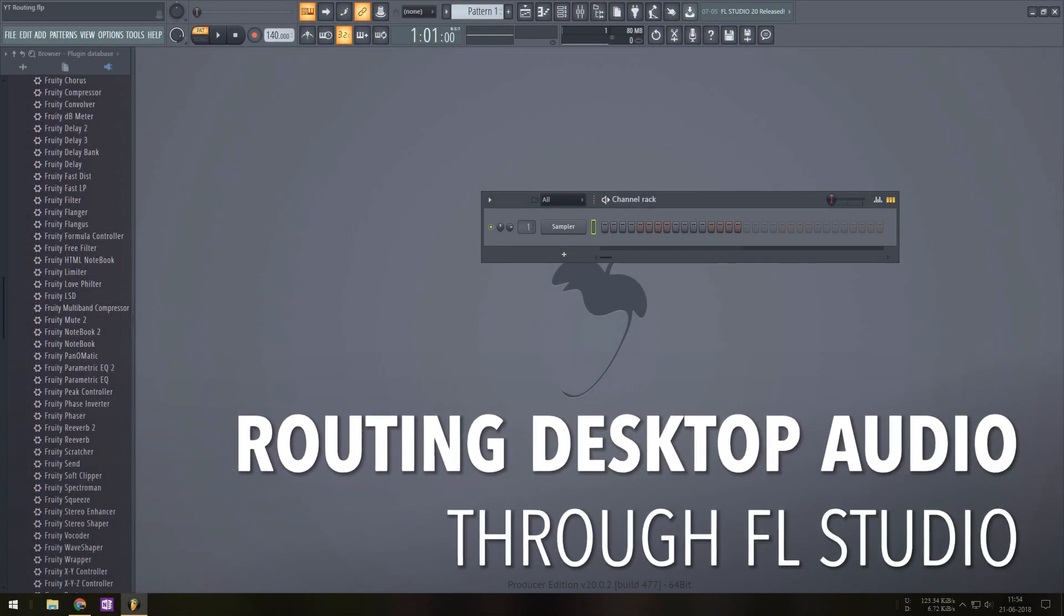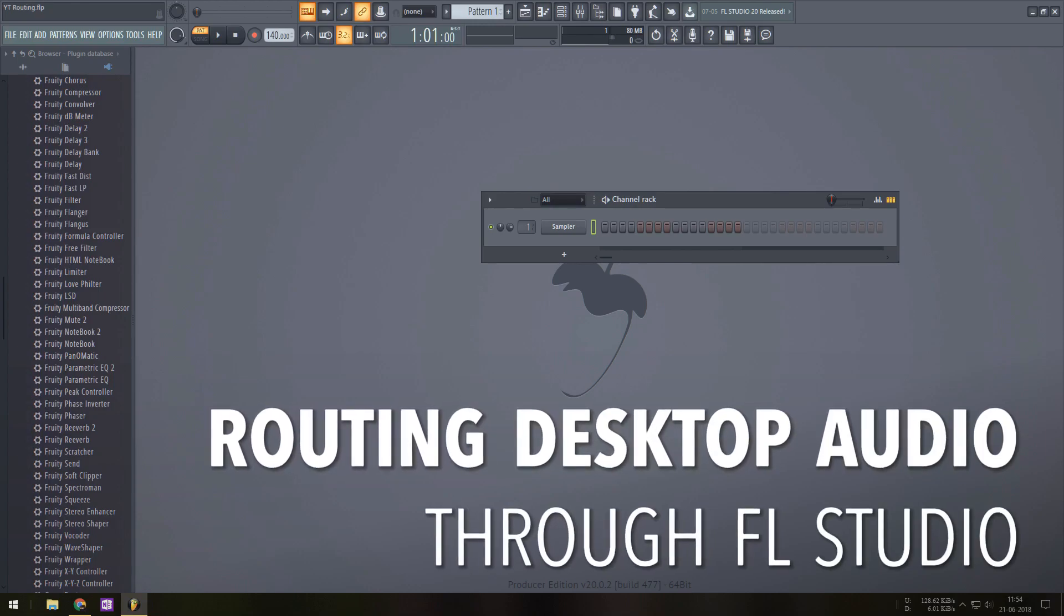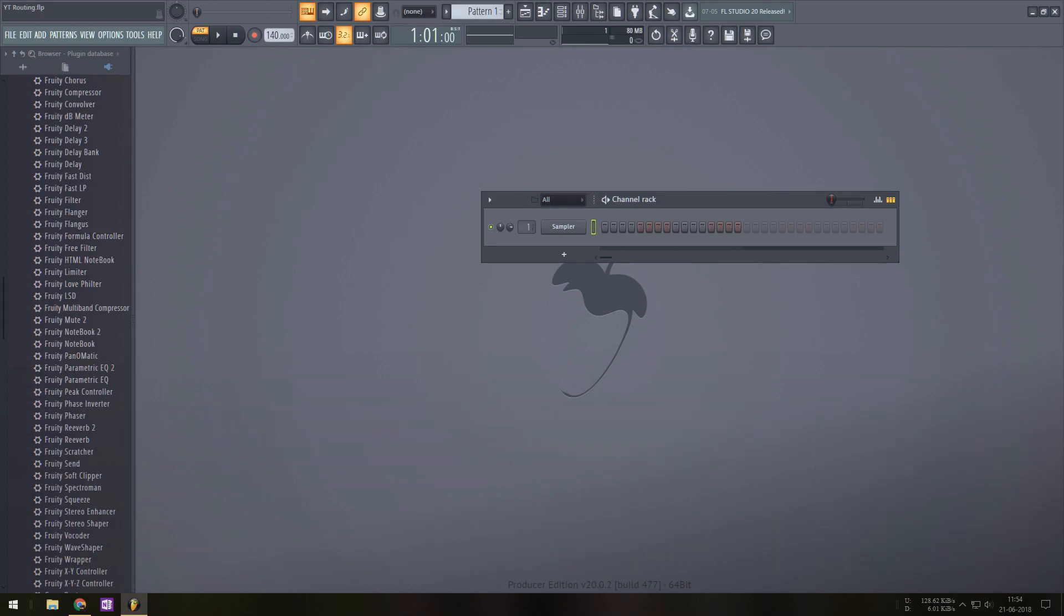Hey YouTube, I'm Mr. DJ. Today I'll be showing you how to route your desktop audio through any DAW. In this case I'll be using FL Studio. This will work even with the demo version.